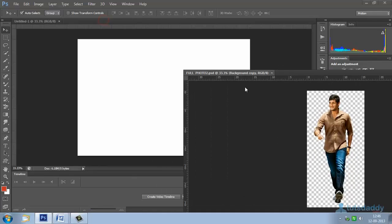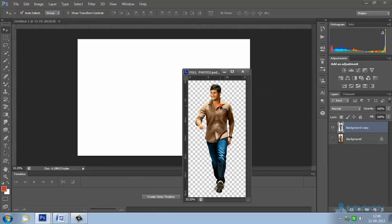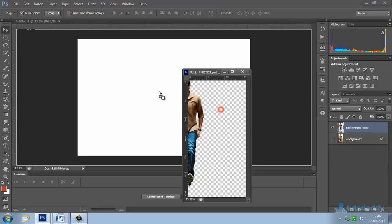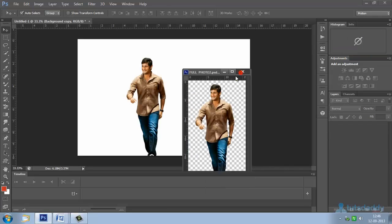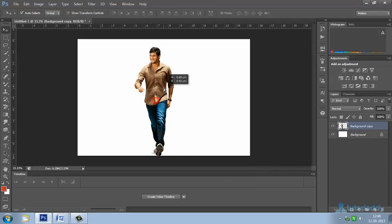Open a transparent background image. Click and drag the photograph onto the new document. Close this original document.